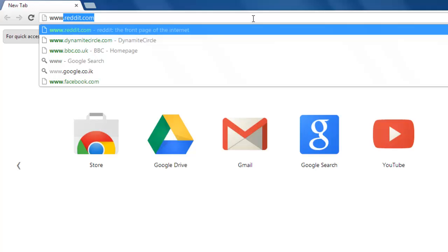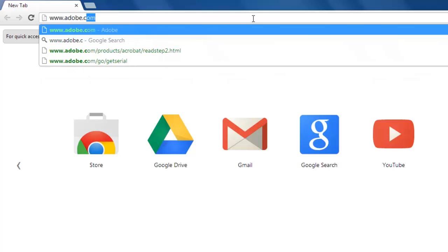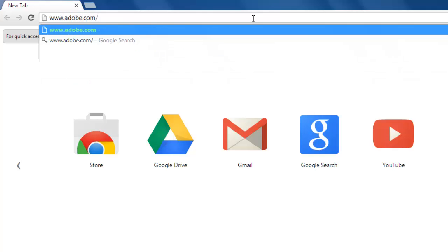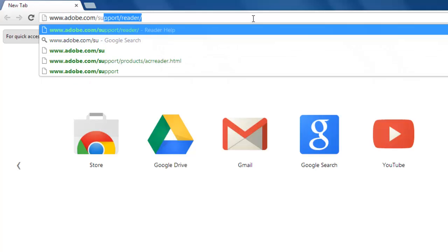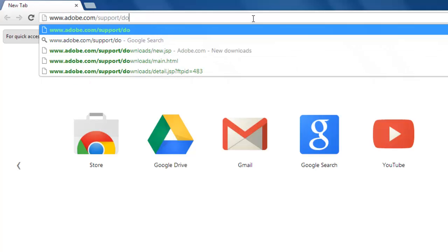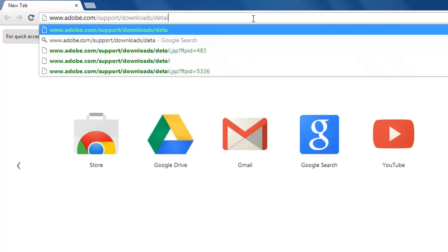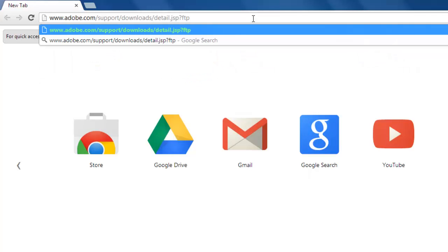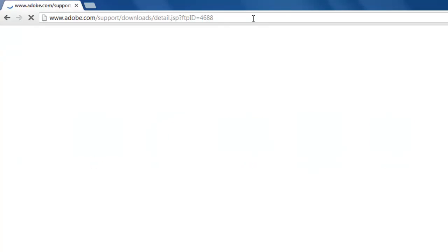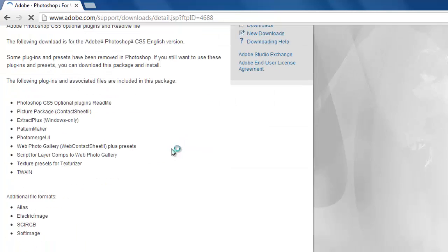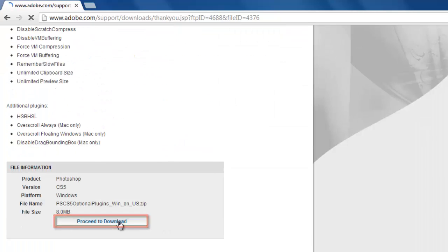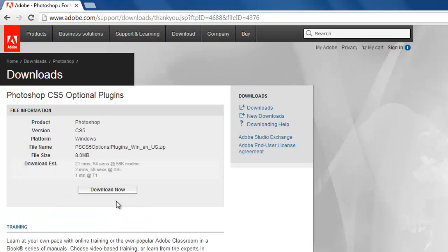Visit www.adobe.com/support/downloads/detail.jsp?ftpID=4688 and scroll down the page and click proceed to download. Click download now on the next page.